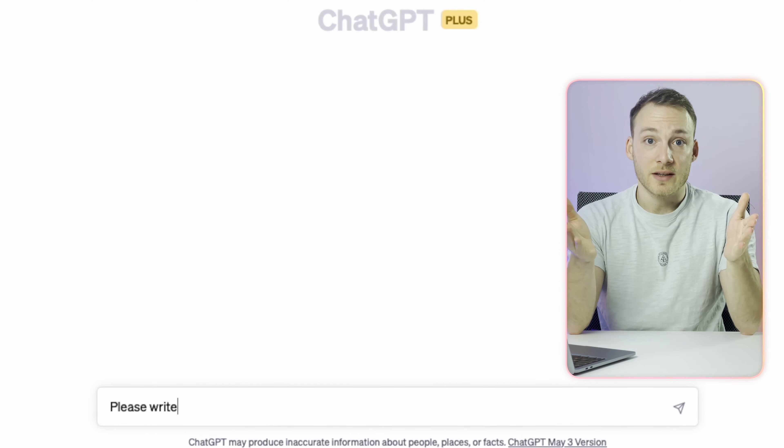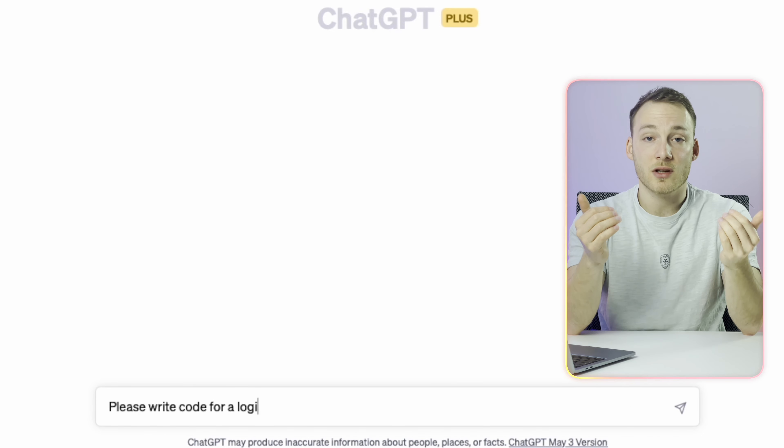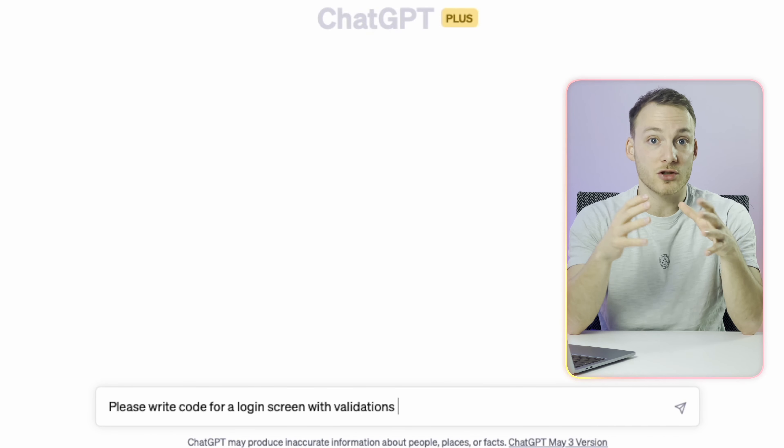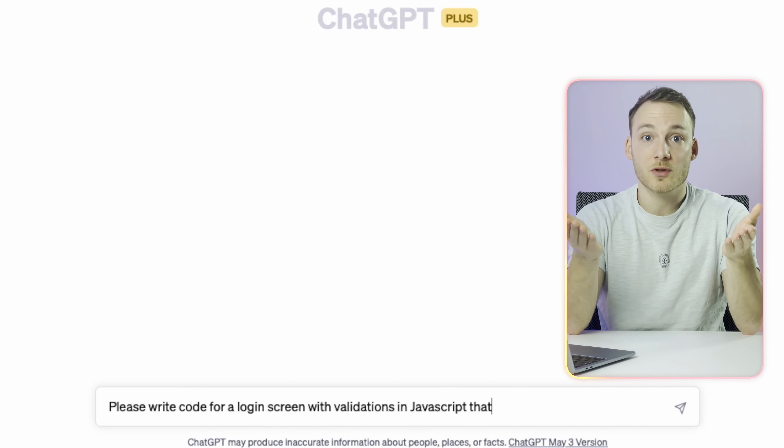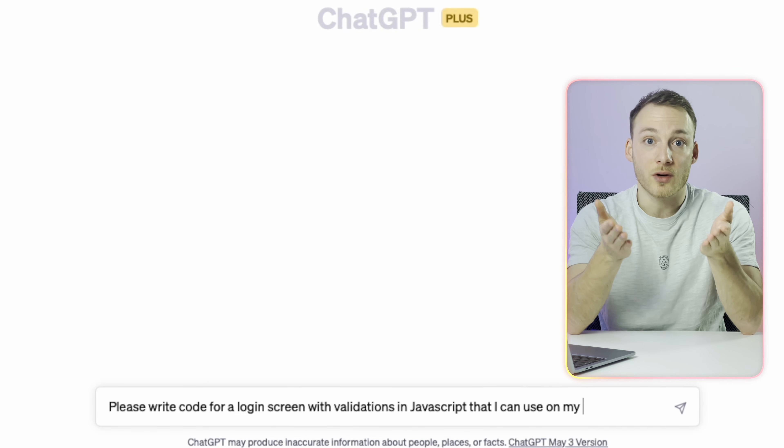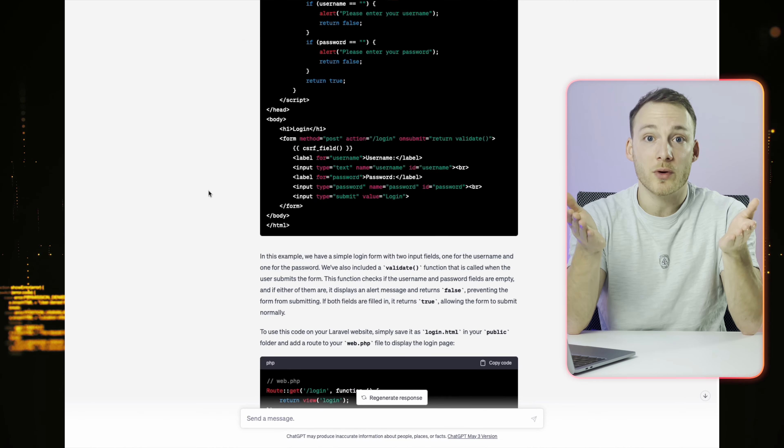ChatGPT can also carry out instructions to write code, like how a developer would when creating a website or an application. In your prompt you mention that you want it to write code in a specific language and for which specific use case, then just hit enter and it will come up with a response. A detailed guide on how to use ChatGPT will be linked in the video description.